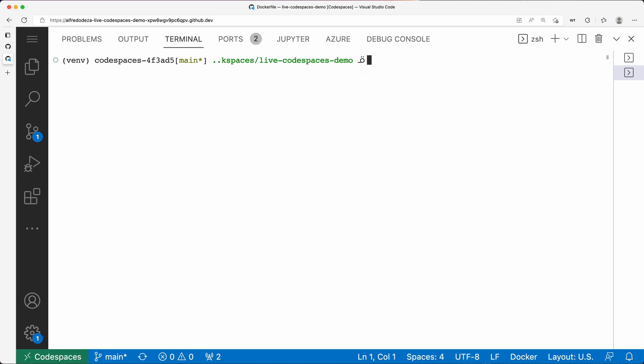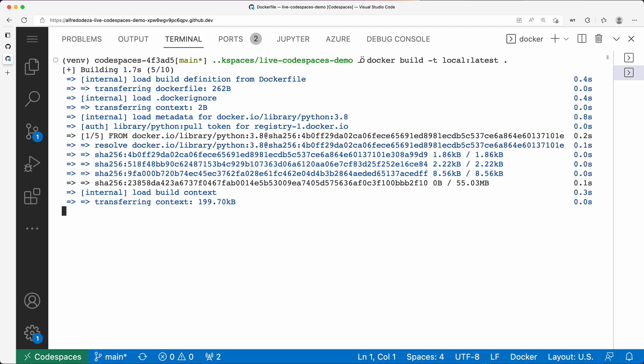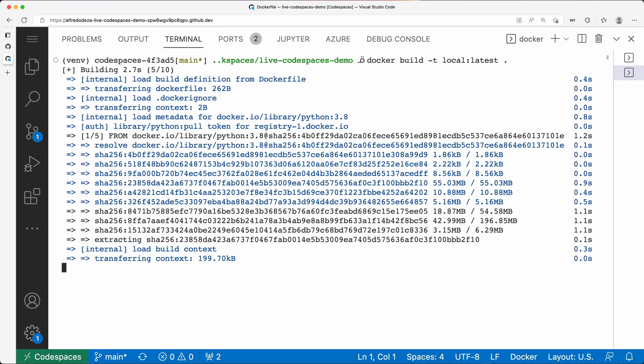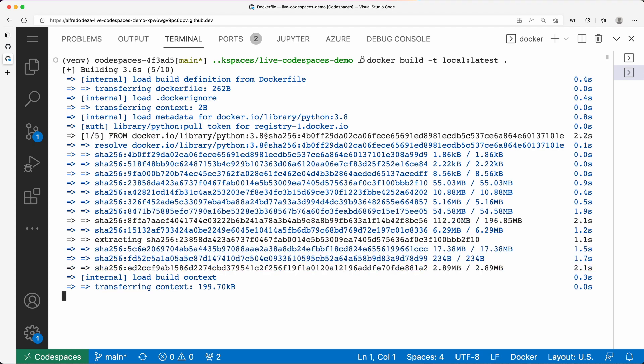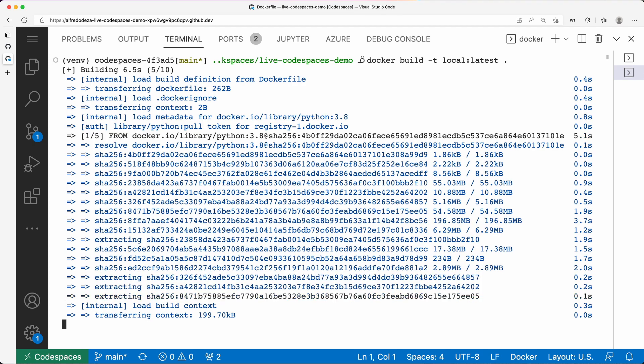I'm going to say docker build -t and I'm going to say local:latest like that. That's the name. I'm going to say dot for the context, and that's it. When I run this, it's going to start building our image. We are within code spaces still - you can see there at the very bottom.